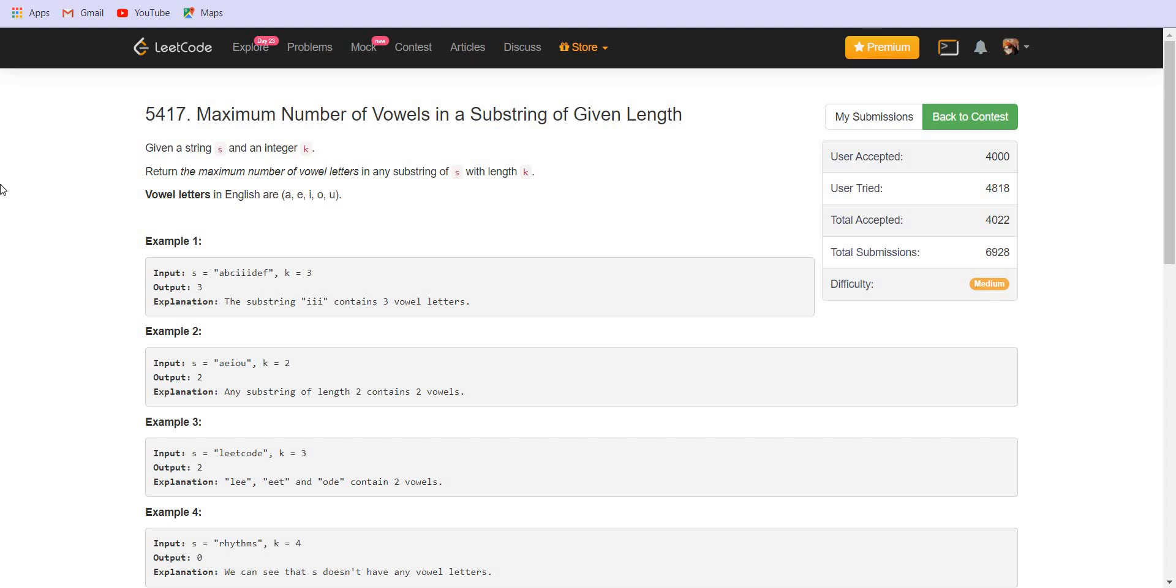Hello everyone, welcome to Leadcoding. We are solving the problem maximum number of vowels in a substring of given length. We are given a string S and an integer K. We have to return the maximum number of vowel letters in any substring S with length K.